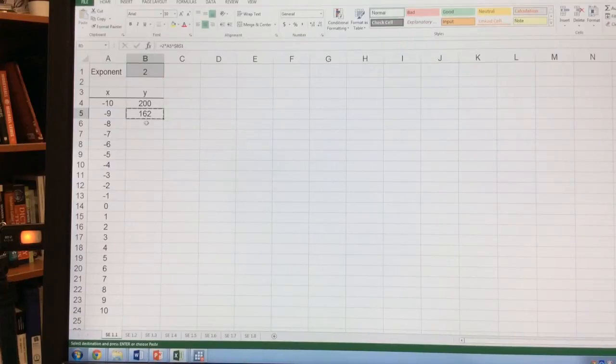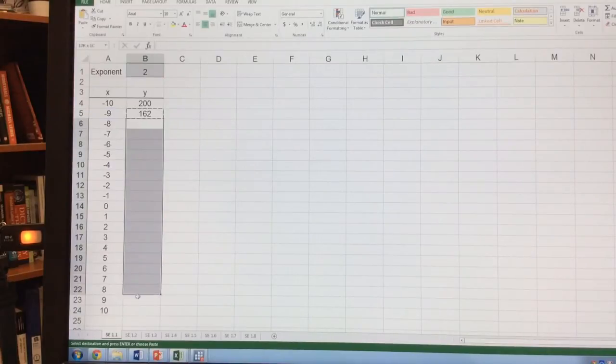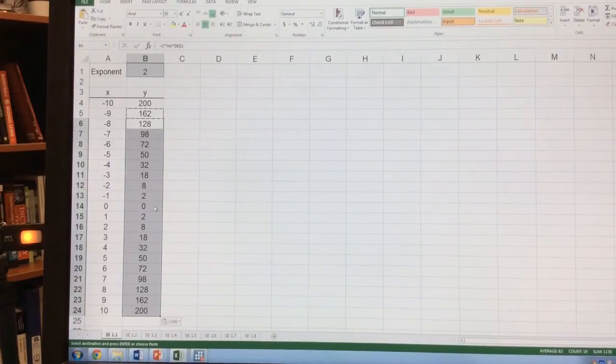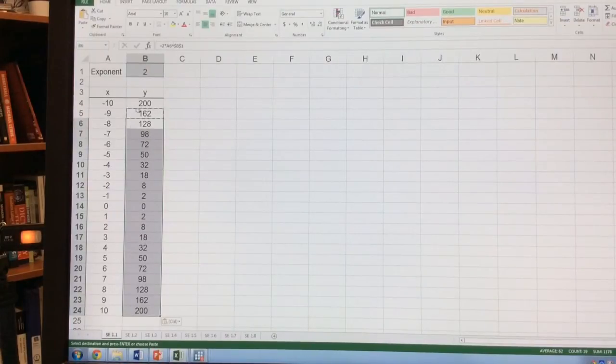So now I can Ctrl-C and then Ctrl-V to paste it. And now I have all of that there.